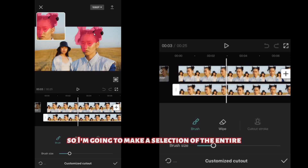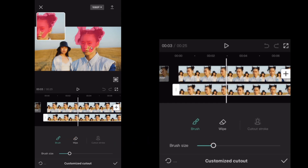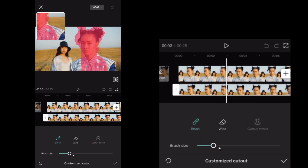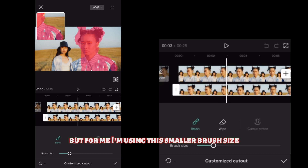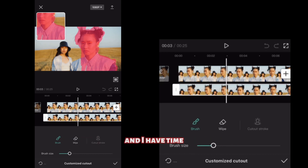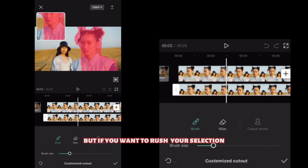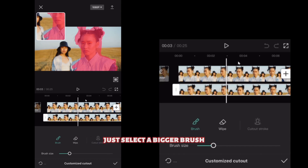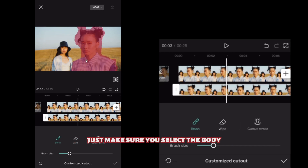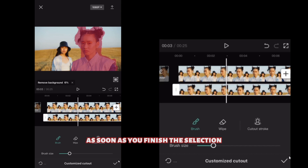I'm going to make a selection of the entire body. You can increase the brush size to increase the selection speed, but I'm using a smaller brush size because I want to fine-tune the selection. If you want to rush, just select a bigger brush. You don't have to make a perfect selection — just make sure you select the body. As soon as you finish the selection, the cutout process will begin.